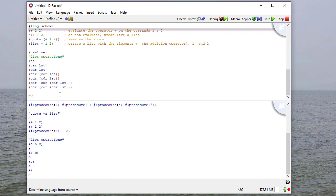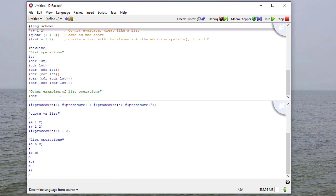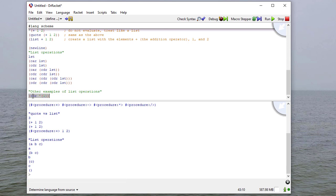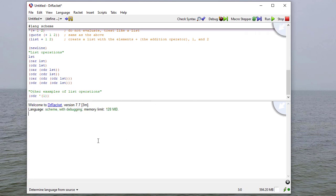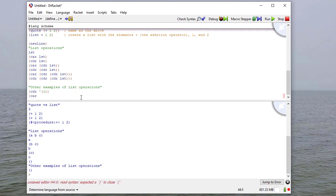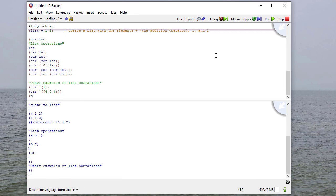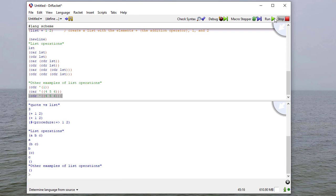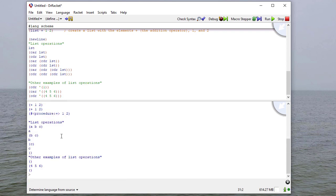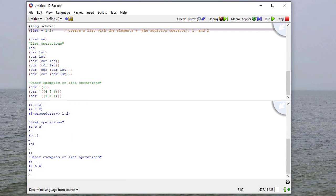And I can also ask for the car of the cdr of the cdr of the list, and the cdr of the cdr of the cdr of the list. And when we run this, we see that we get, again, the cdr of the cdr of the list was the list with c in it. So the first element is c,